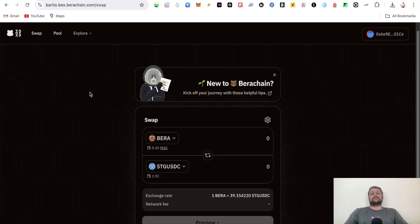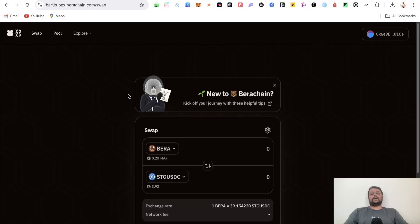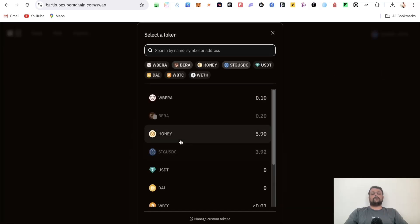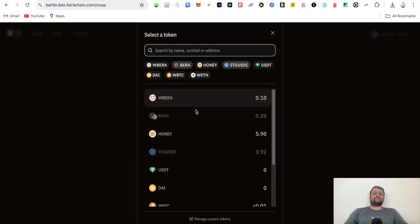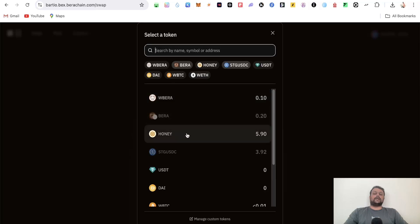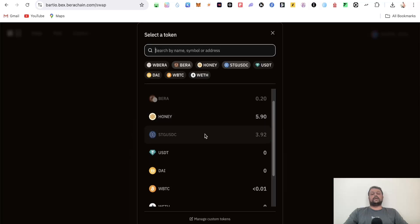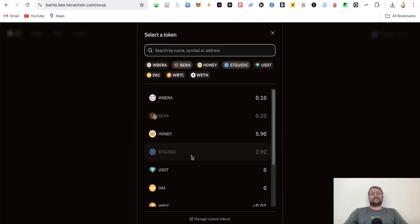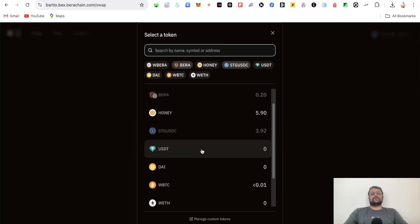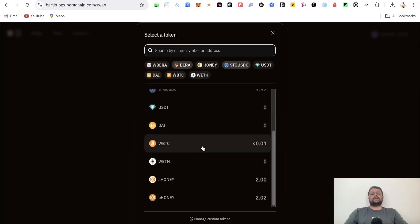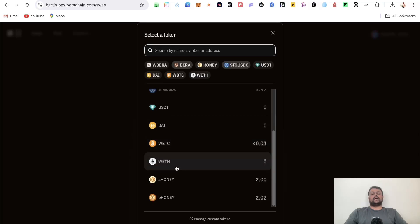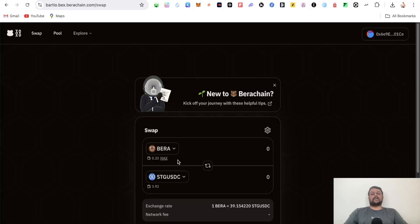Once you have BERA in your wallet, go to BEX or DEX on the BERAchain and swap some BERA for wrapped BERA or HONEY. I suggest swapping at least 30 to 40% of your BERA for HONEY because you'll need a lot of it to complete certain tasks. Then you can swap some BERA for USDC, wrapped BTC, and wrapped ETH as well.